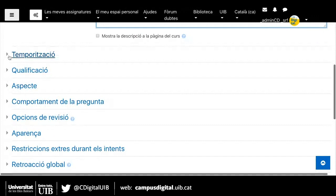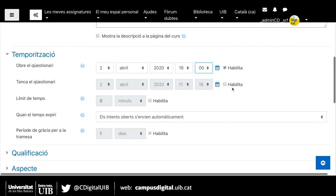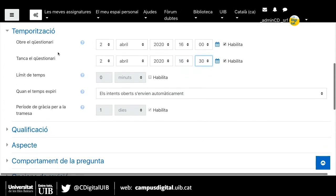Ara passarem a l'apartat de temporització. Hem de definir a quin dia i a quina hora es pot començar a fer aquest examen. Ho hem d'habilitar primer i posarem que es faci avui a les 4. I a quina hora volem que es tanqui el qüestionari, és a dir, que als alumnes els desaparegui i que no puguin entrar. Puc posar a les 4 i mitja, per exemple. Això és a quina hora s'obre i a quina hora es tanca.